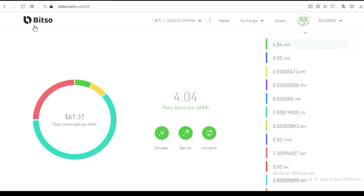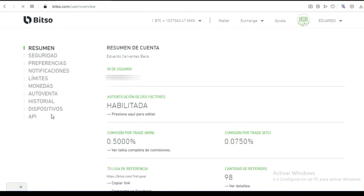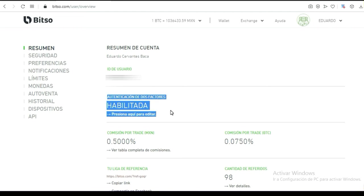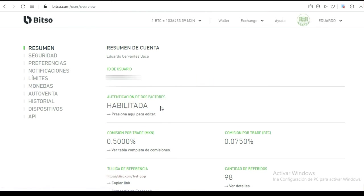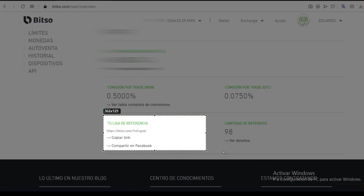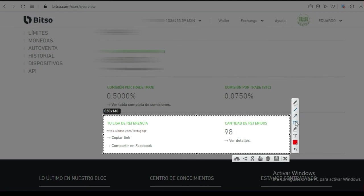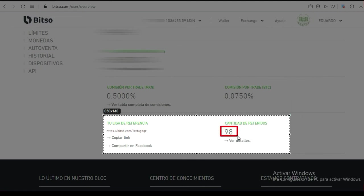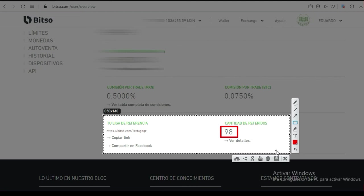Quiero que ustedes vean aquí donde dice historial. Antes de pasar allá: dice habilitada la autenticación de dos factores — sí, habilitado. Aquí está habilitado el segundo factor de seguridad. Aquí está la cantidad de referidos que ya tenemos en esta plataforma: son ya algunos; no todos depositan, no todos creen en esto de las criptos. 98 referidos.